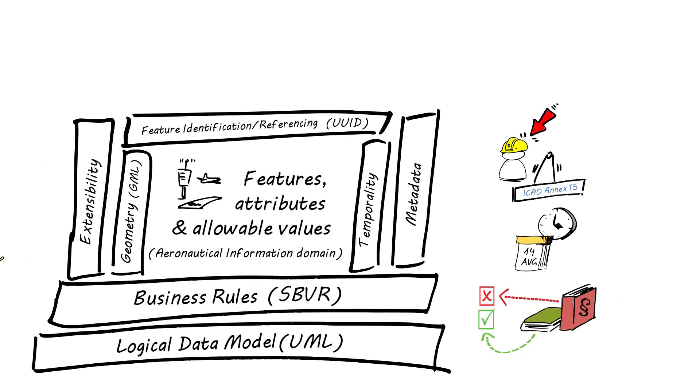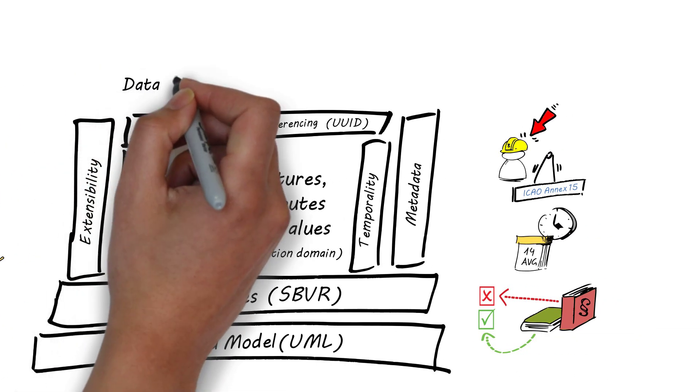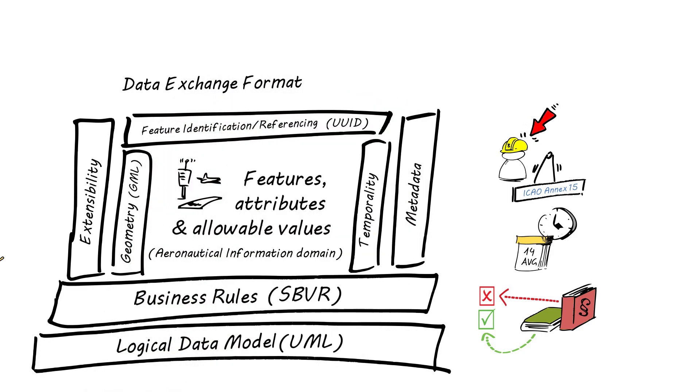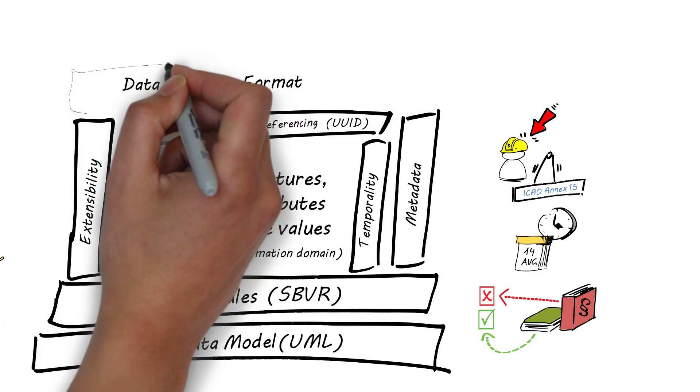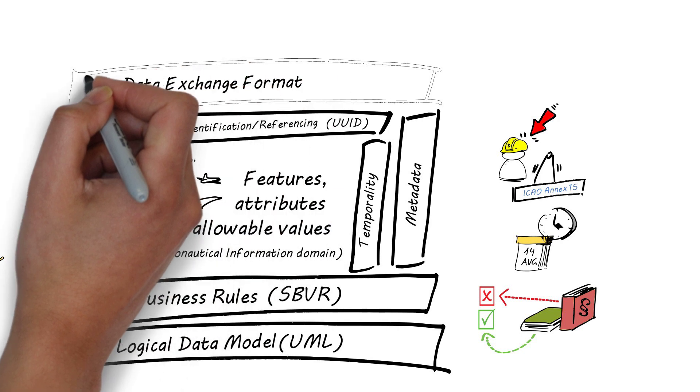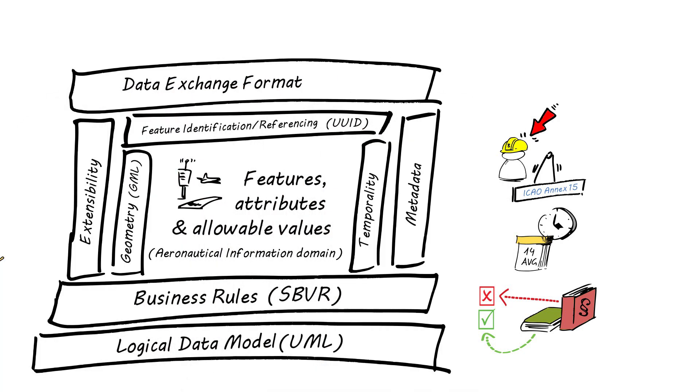AIXM is also a data exchange format, using XML Schema technology. The AIXM XML Schema, or short, AIXM XSD, is the data encoding specification.